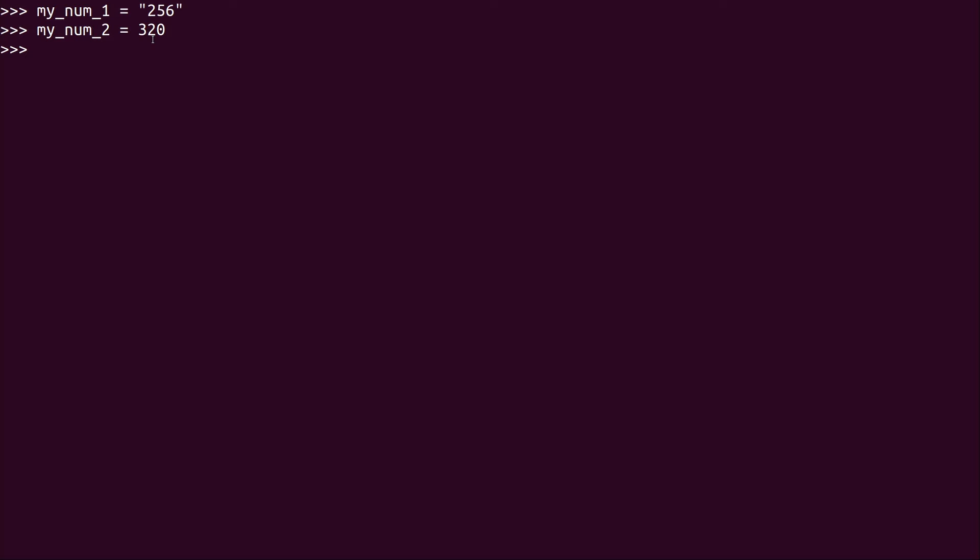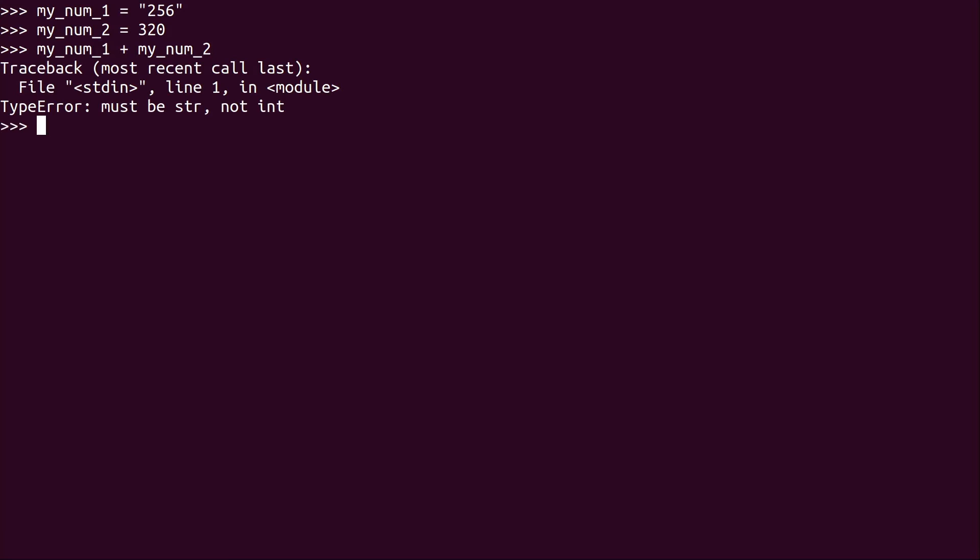I have a string and an integer. I don't even need to use the type function to show you that. And you already know that this is going to fail if I do my_num_1 plus my_num_2, it can't be done.